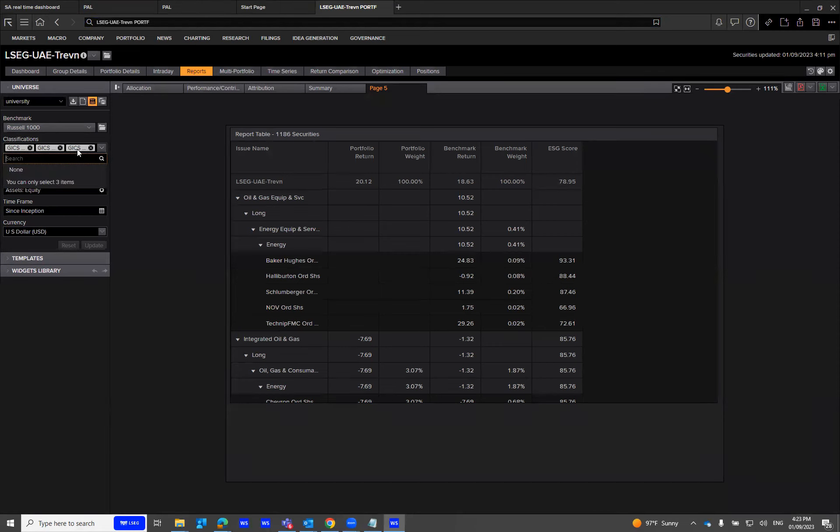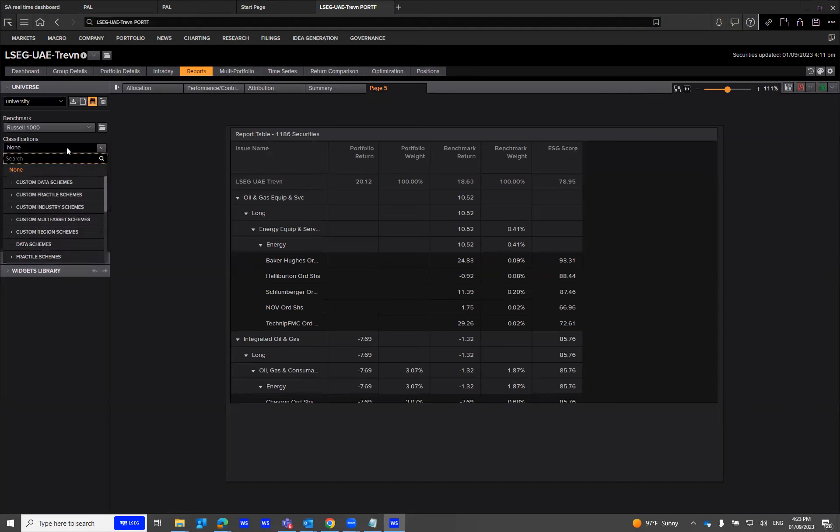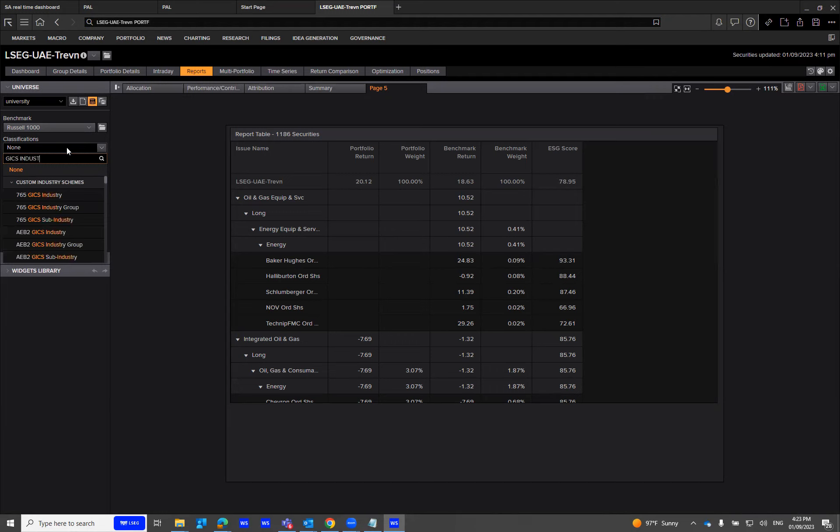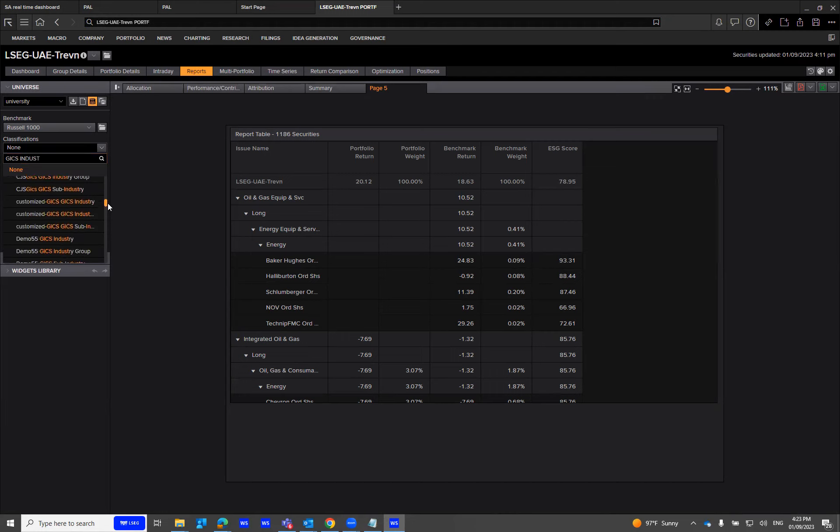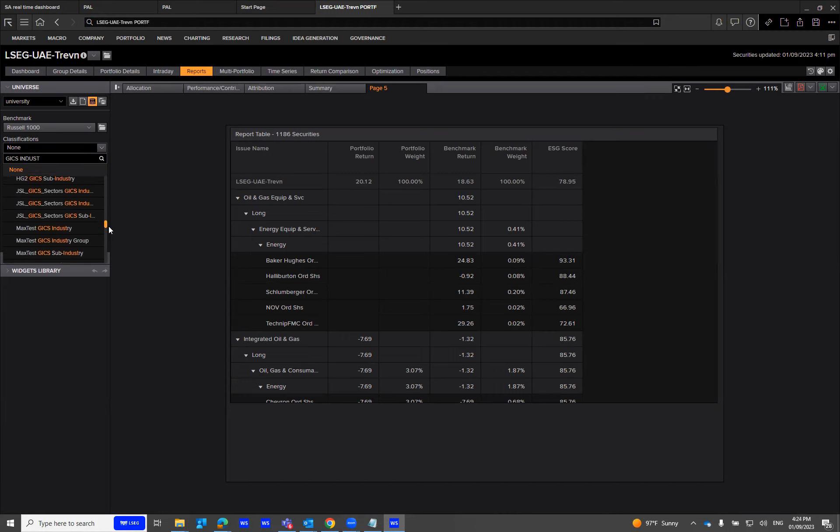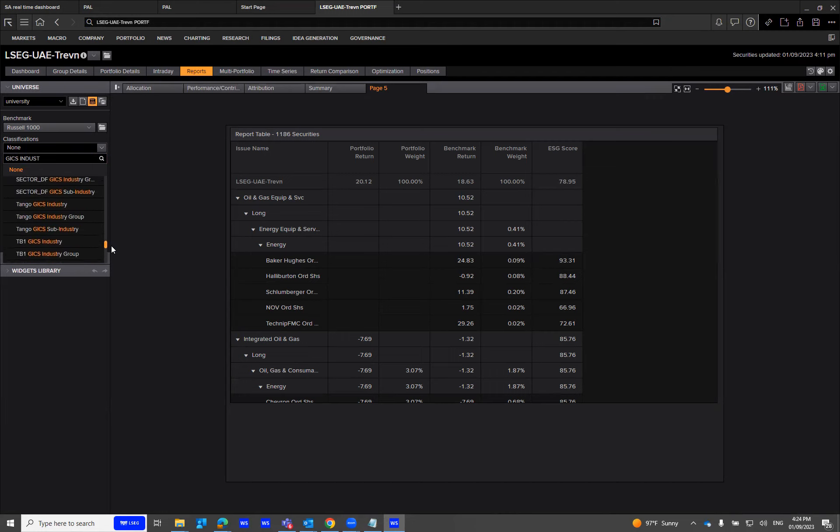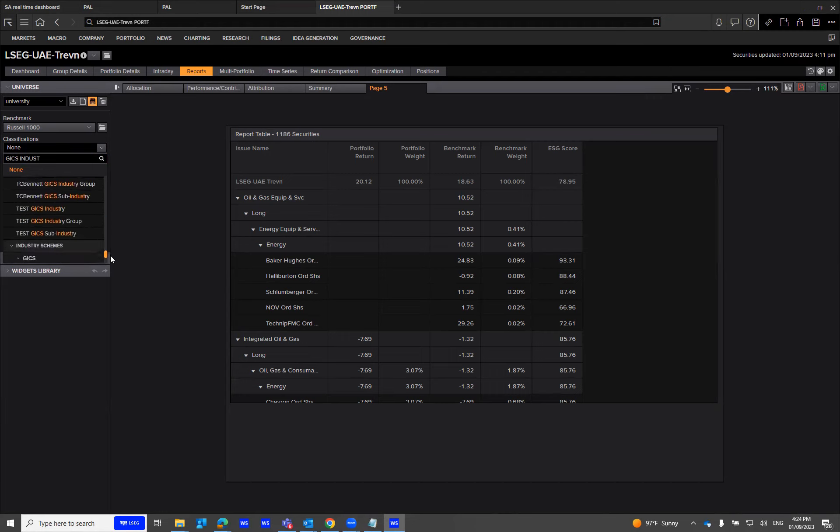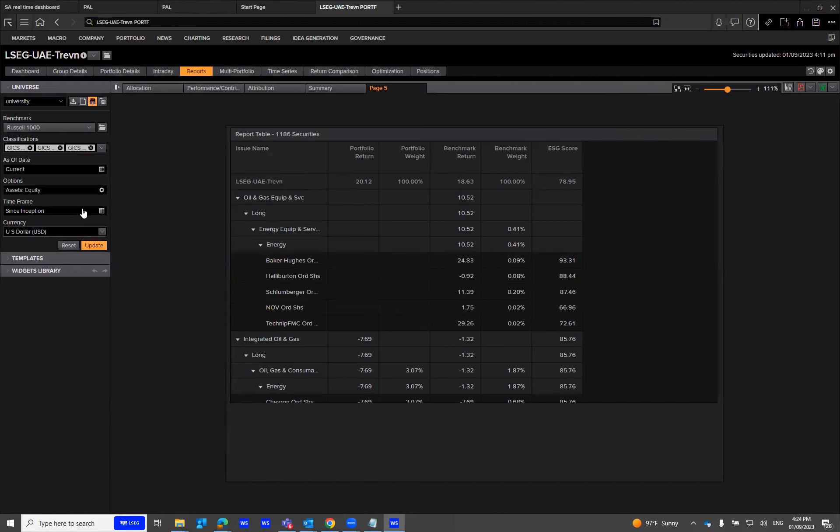I'll remove this and show you how you can simply type in JICS industry. You'll notice the JICS industry classification right at the bottom. I can now integrate up to three classifications as I mentioned.